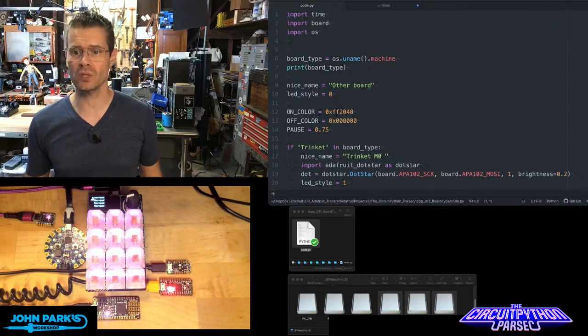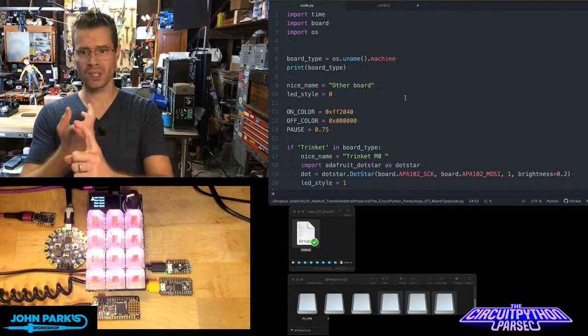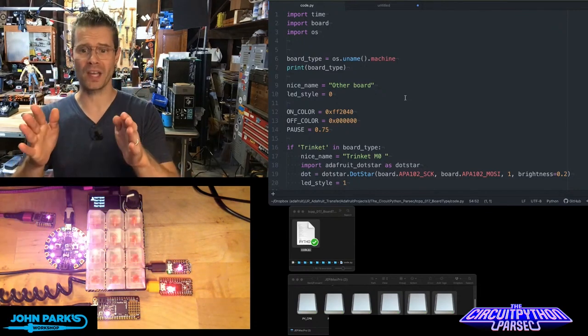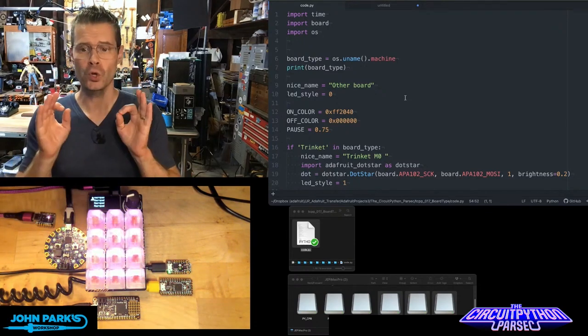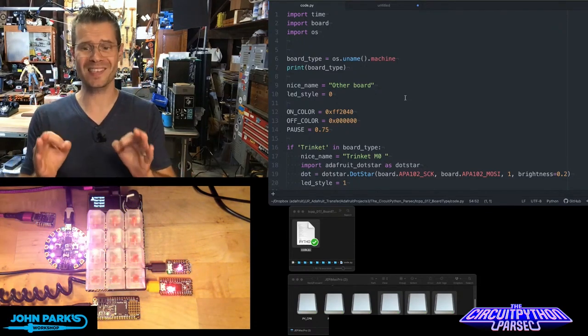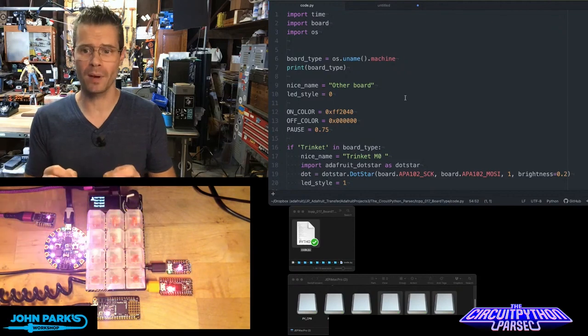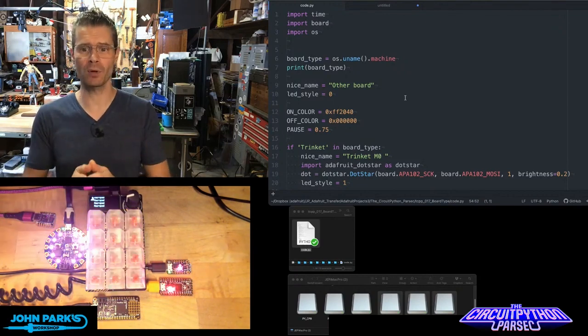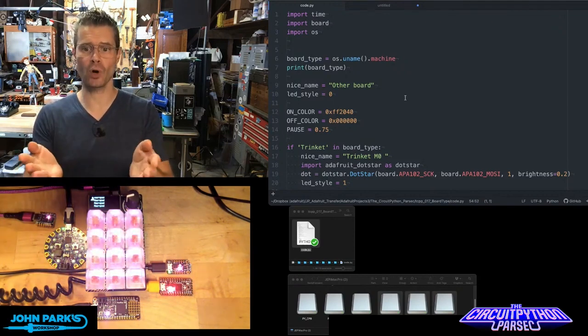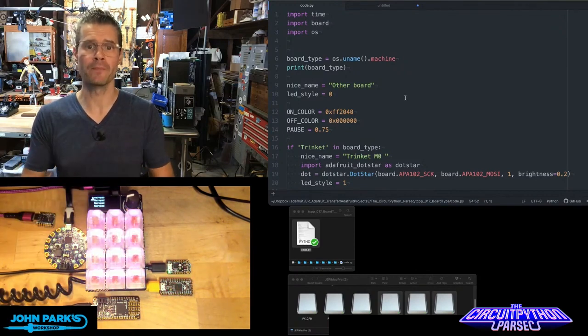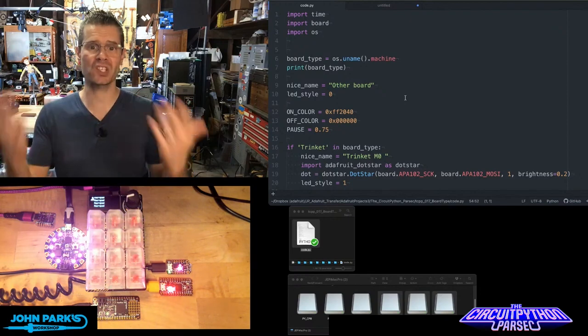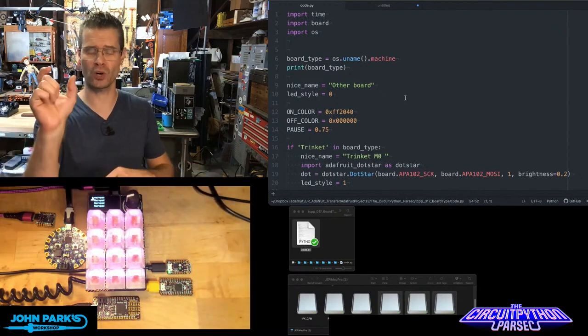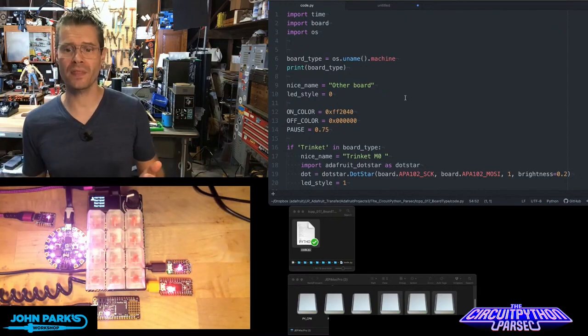The way we do this is we're importing time and board and we're importing OS. Using OS dot uname dot machine command, I'm able to set this variable called board type, which just asks the board what type of board are you, which returns a string.